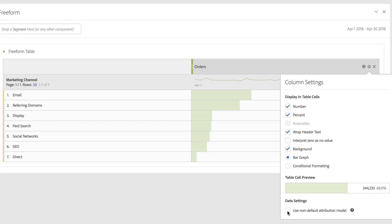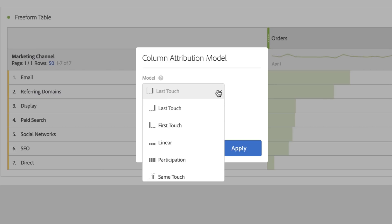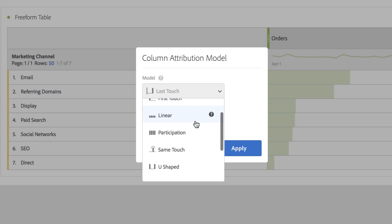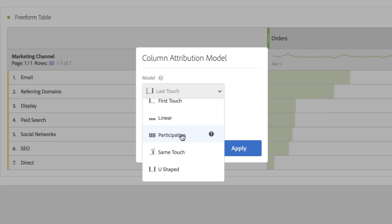When I select this checkbox, I've got a whole bunch of new options that I've never had before. I can change attribution to be last touch, first touch, linear, and participation, which are models we've always supported in ad hoc analysis but now support in workspace.